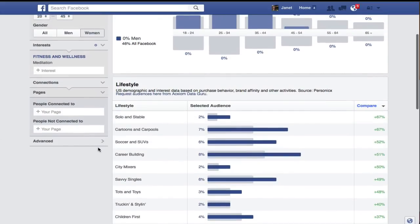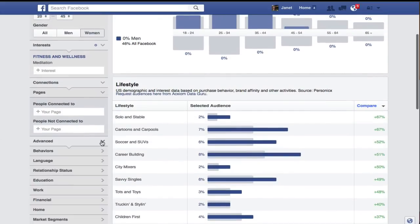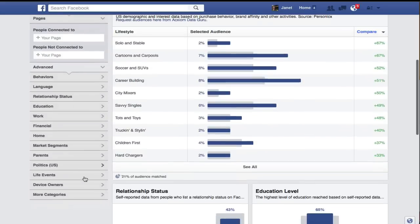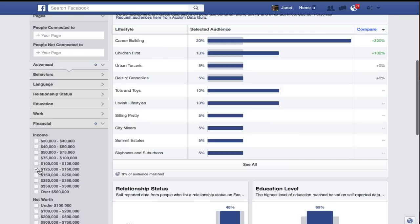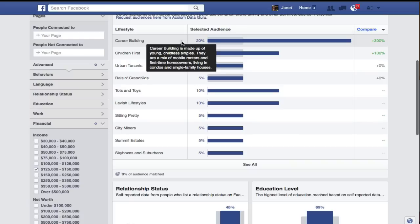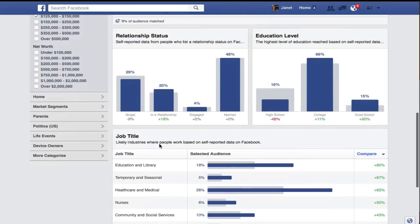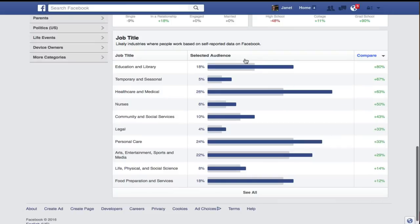The other thing I want to look at is Advanced — I kind of want to know how much money these folks make. I'm going to go ahead and target people that make $125,000 to $150,000. Notice that the lifestyle has changed, so now we're seeing what they call 'Career Builders,' and we're seeing the relationship status change slightly, and some of the job titles have changed as well.